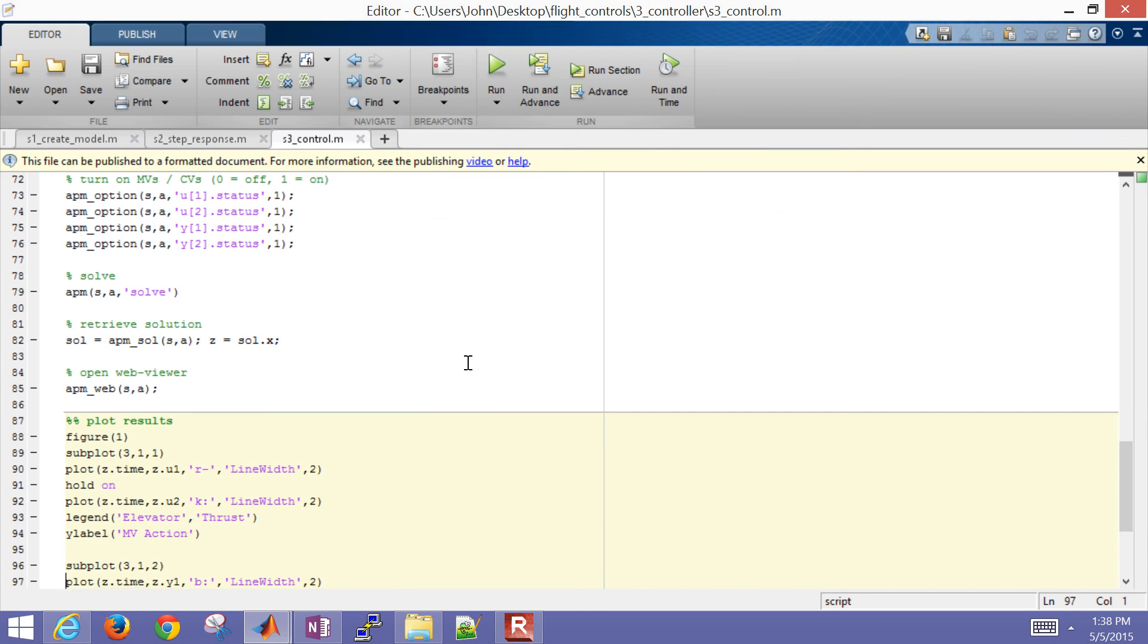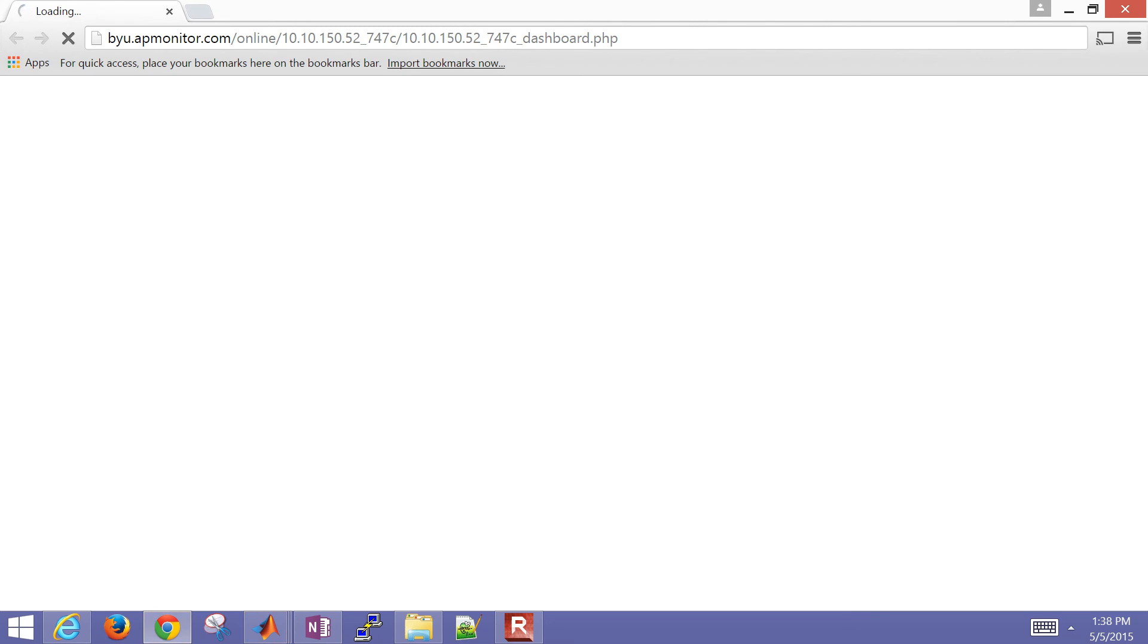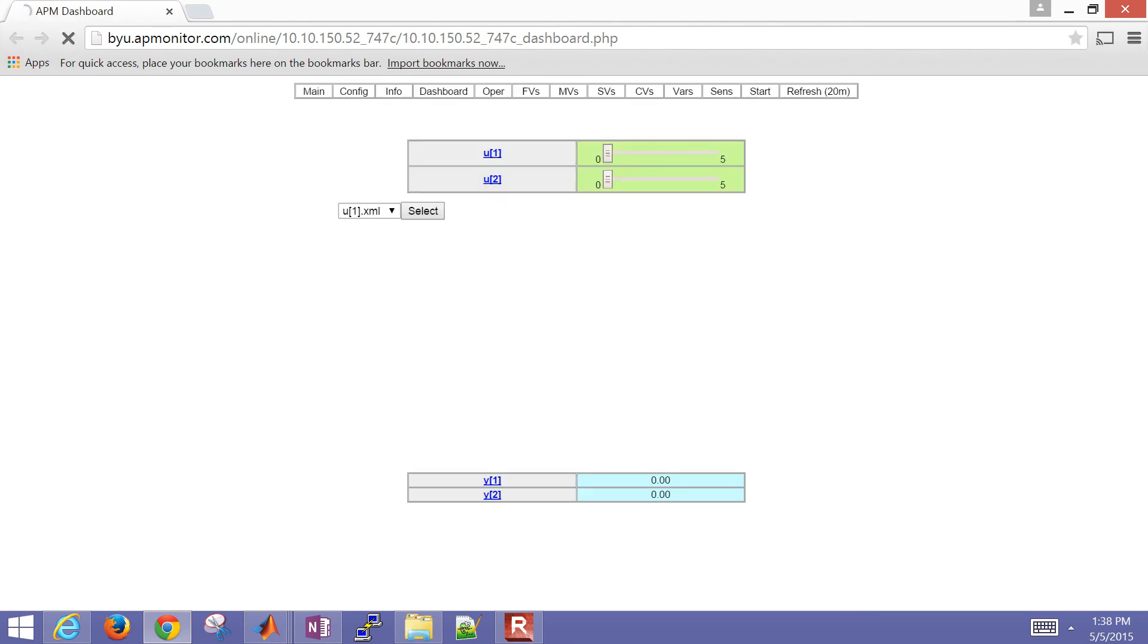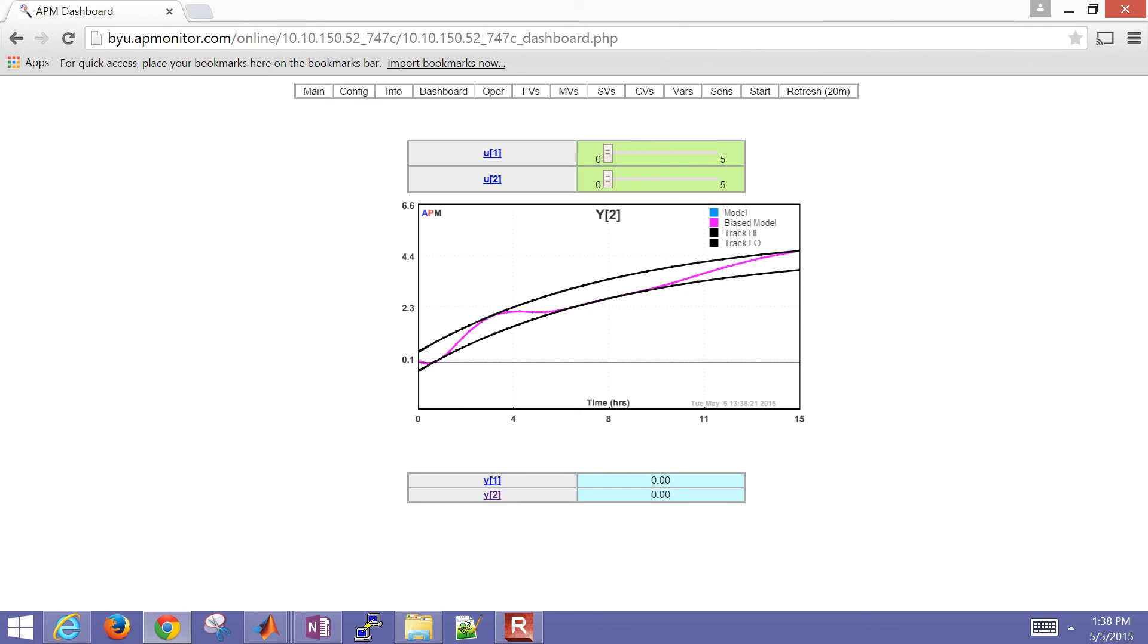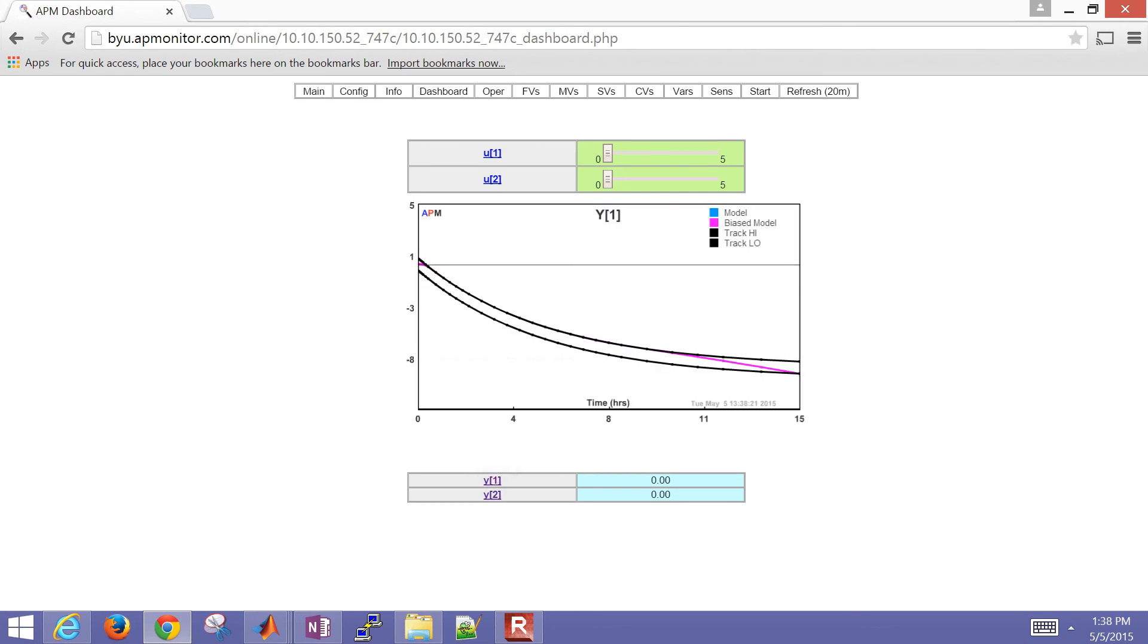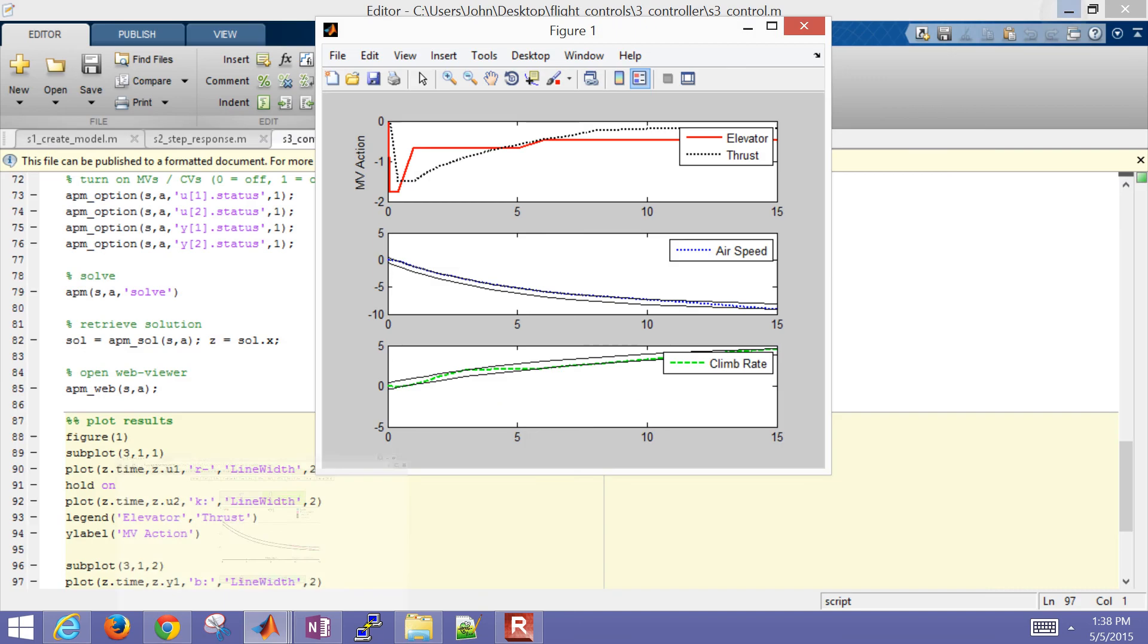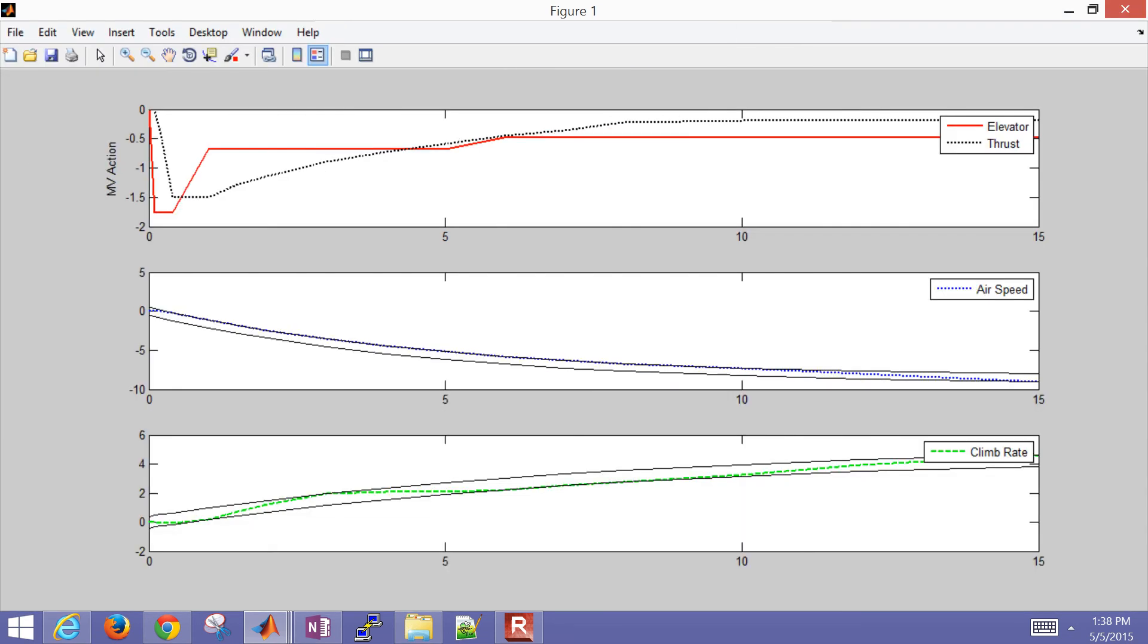It will open up this web viewer where I can browse and look at the solution. I also plotted them. I wanted to plot them all so I could see all of them on the same plot. There you can see the elevator and the thrust, and I'm trying to maintain my airspeed within this dead band. Airspeed I got within five seconds. I said I want to get 63% of the way there, and so that controlled how fast it got to the new set point. The climb rate, you can see it kind of bounces around a little bit, but stays within that dead band.